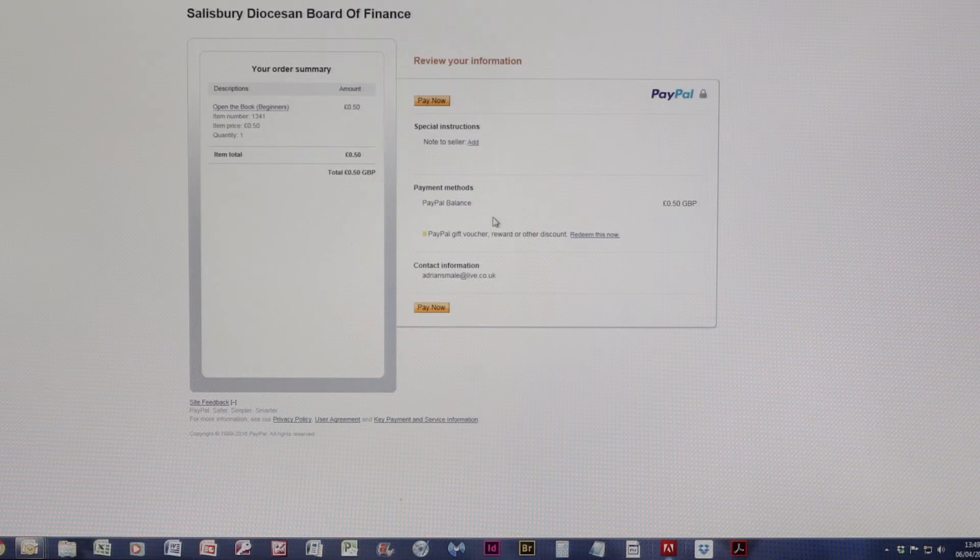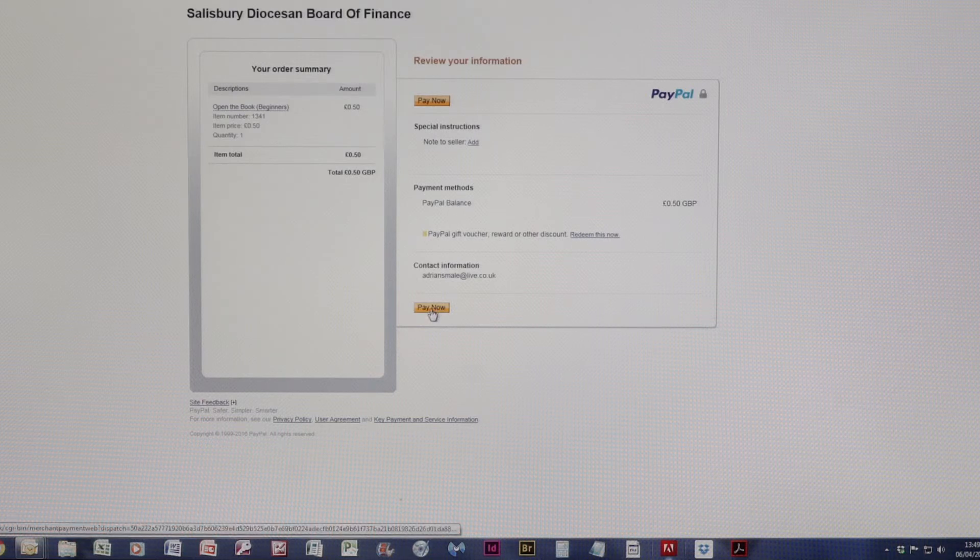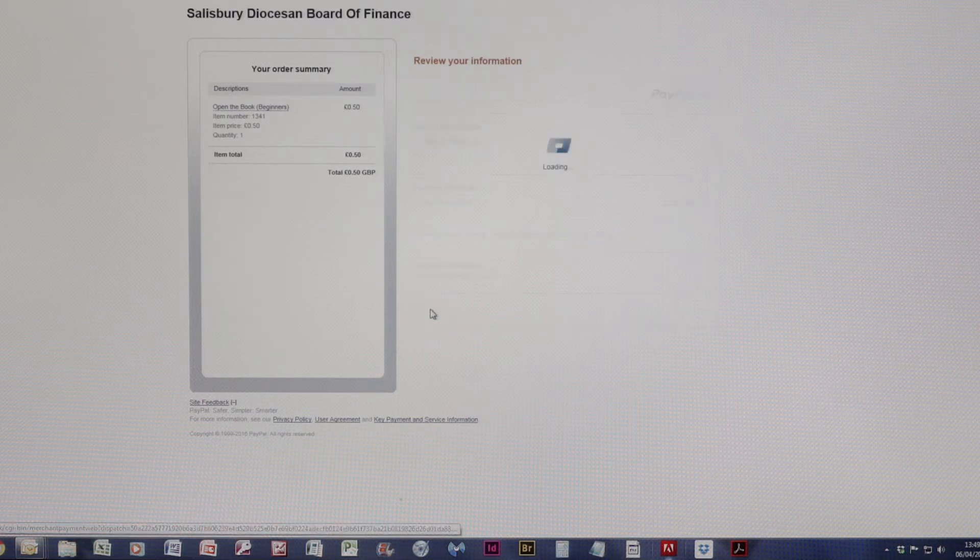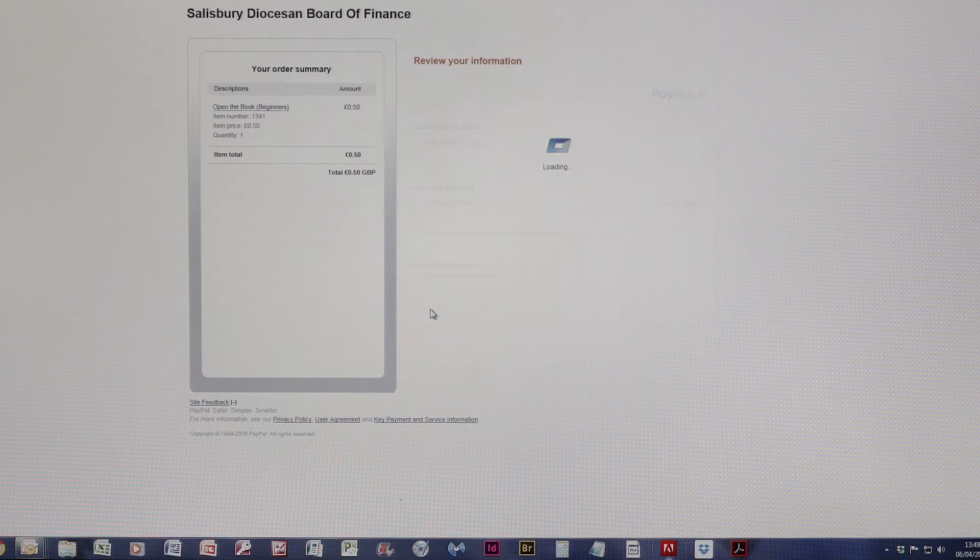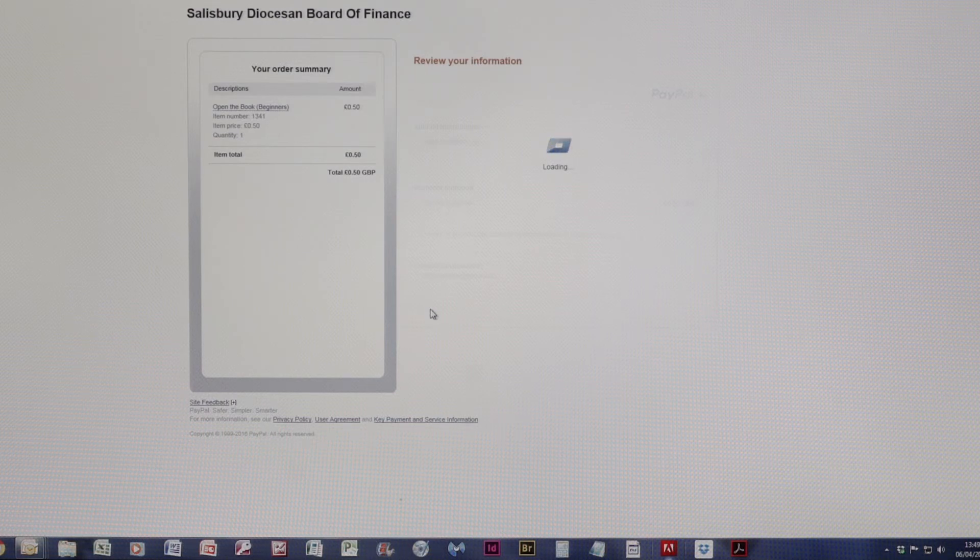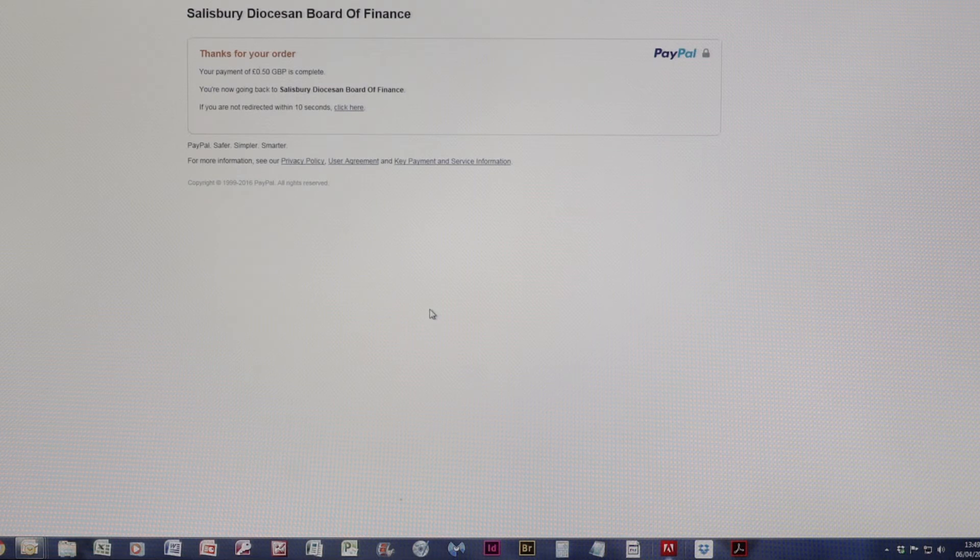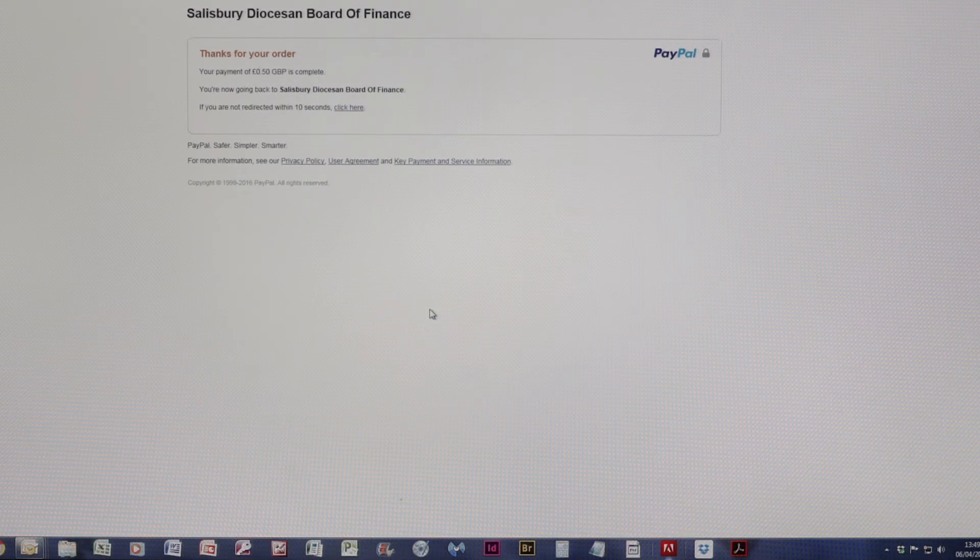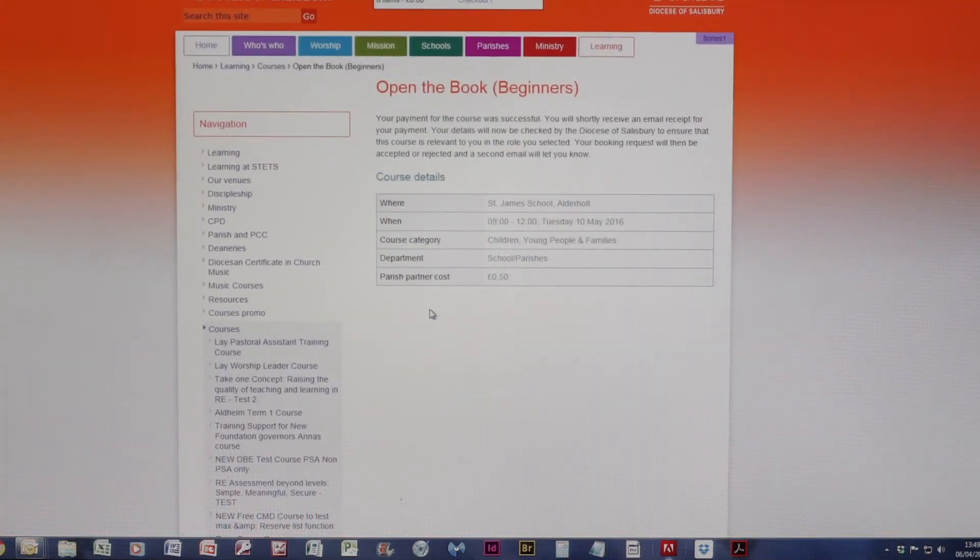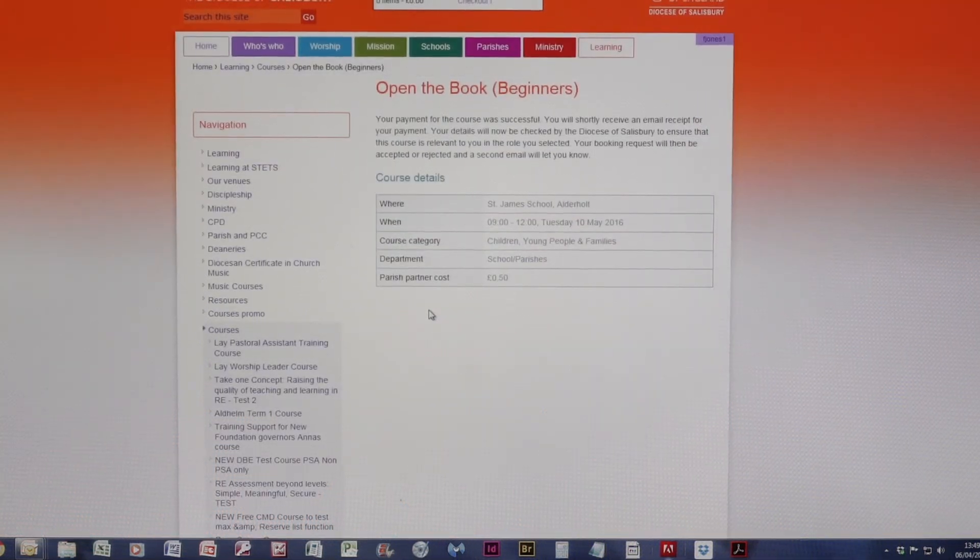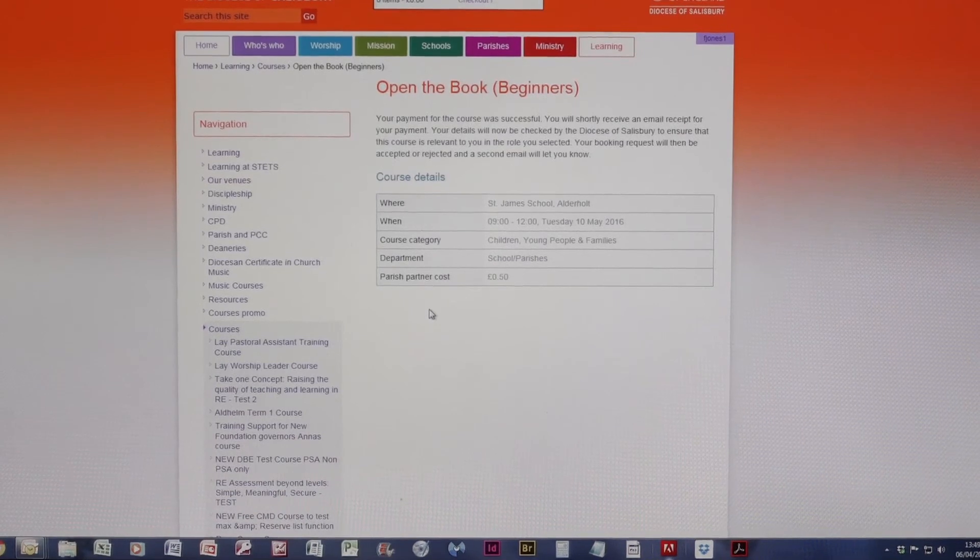Confirms the details. And all I need to do now is just simply press pay now. And that confirms the booking, which will then take me back to where I was before.